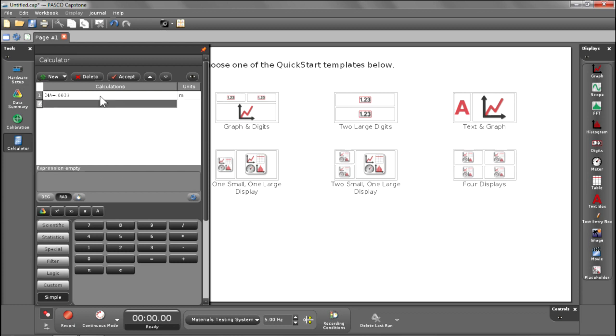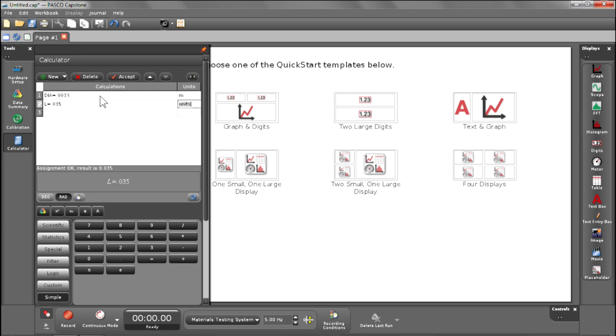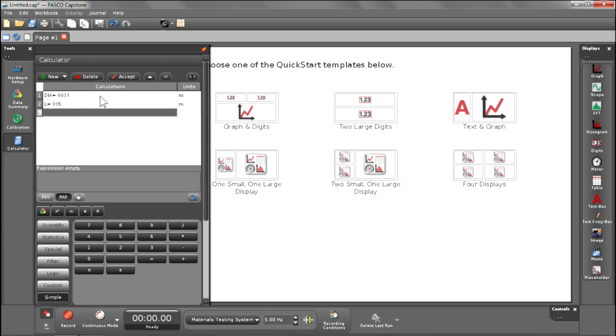I should provide you also the length of the test sample itself. So go ahead and do L equals 35 millimeters and put in 0.035 meters. Okay, good.